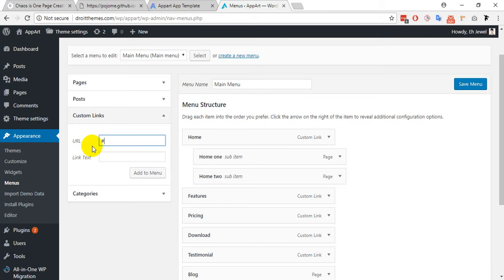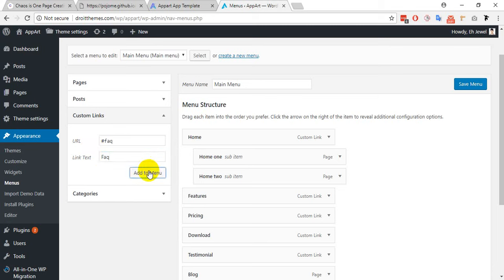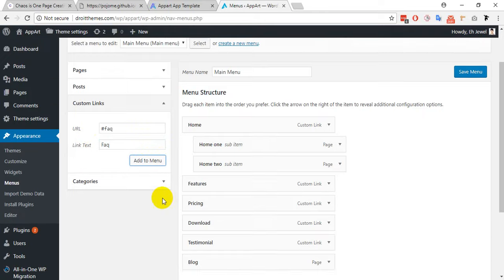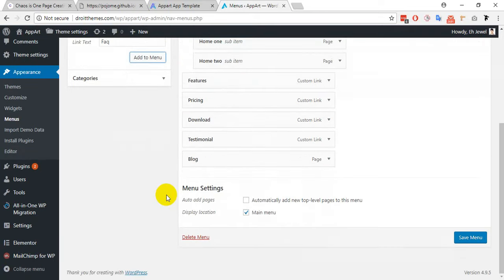My menu ID was FAQ, and this is the link text that will display on the menu item. I am giving here the link text as FAQ. Then click on add to menu.